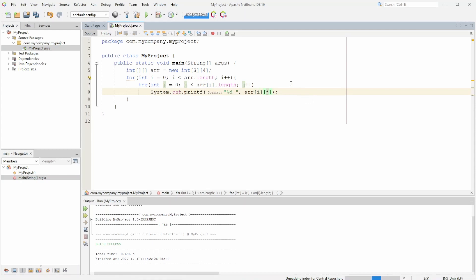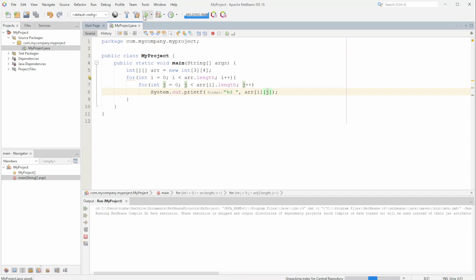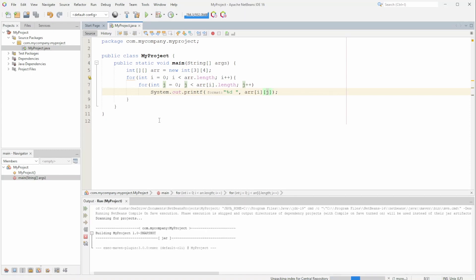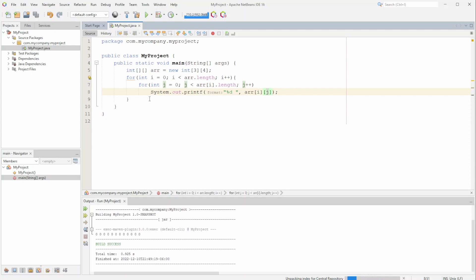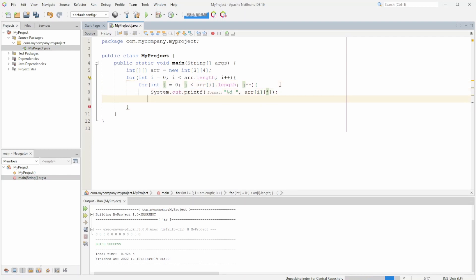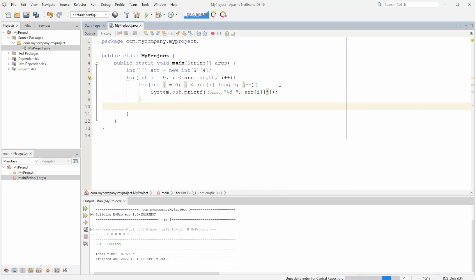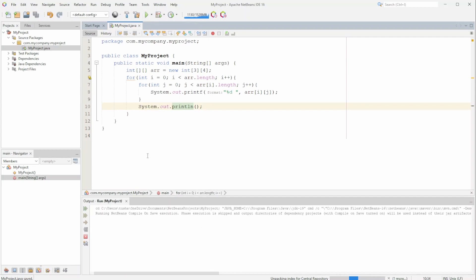If we save and run this we should get a bunch of zeros. Let me also add another set of brackets and put in a line separator — System.out.println with nothing in it — so we can see each row and column. If we save and run this we should be able to see the rows and columns.